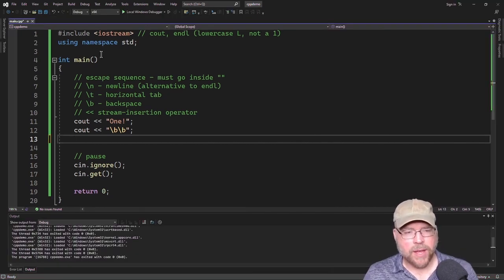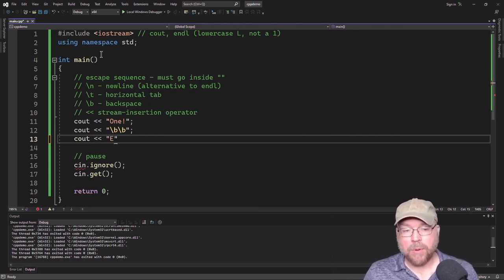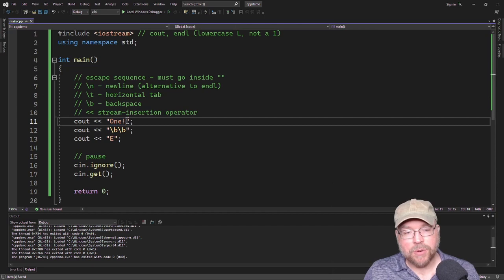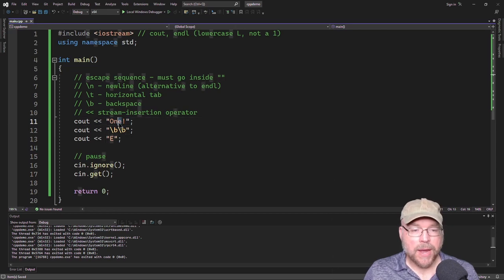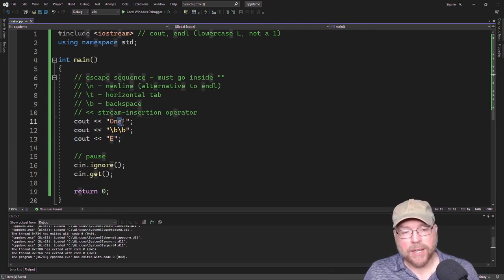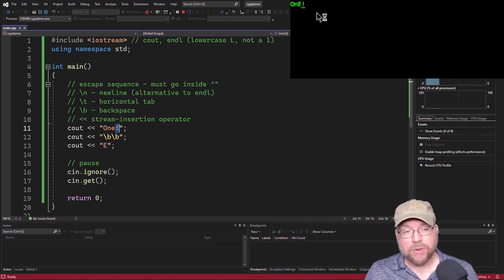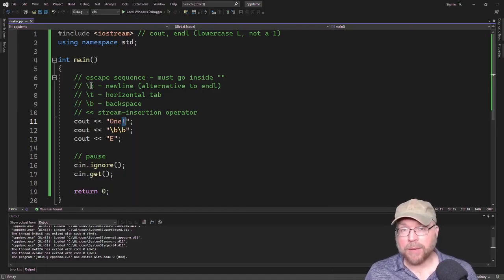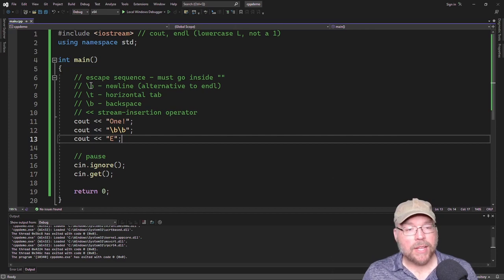Once the cursor is underneath the E, what if I want to replace it? Maybe I wanted to make it uppercase. The 'one!' gets printed, two backspaces move the cursor back underneath the lowercase E, and then the cout with the uppercase E overwrites that lowercase E. The cursor then ends up sitting underneath the exclamation point. So this is a way to think about editing your output — maybe writing a program that allows you to change what you were writing. That's what backspace does.